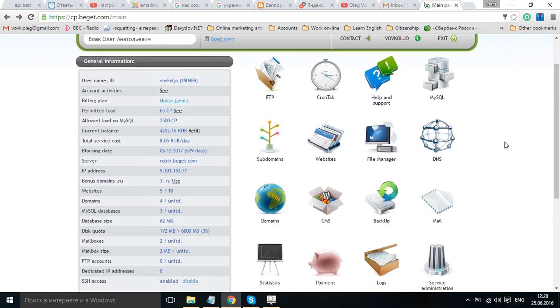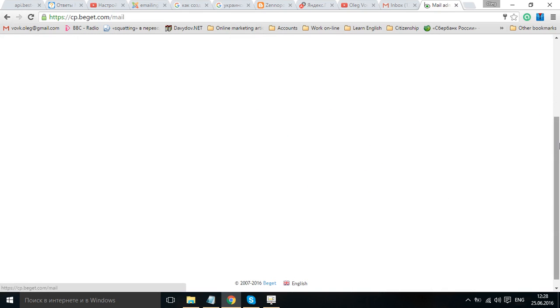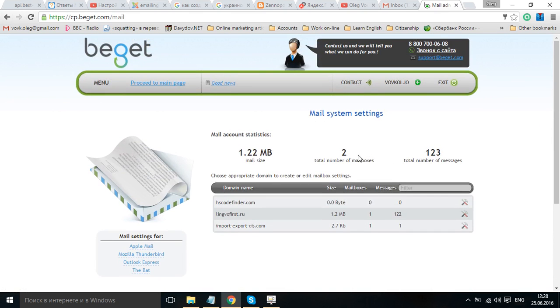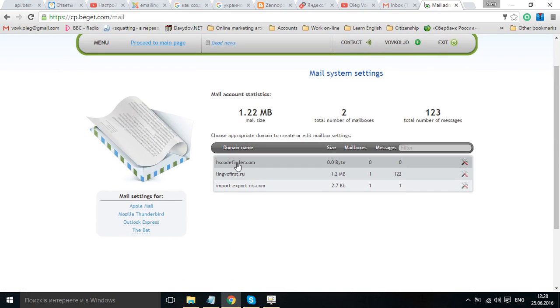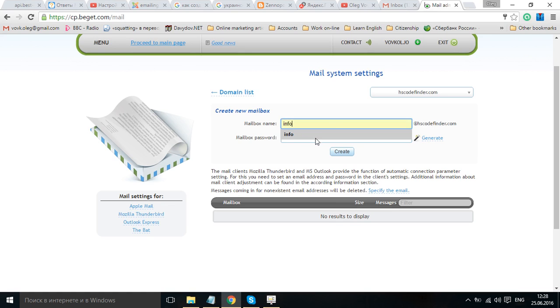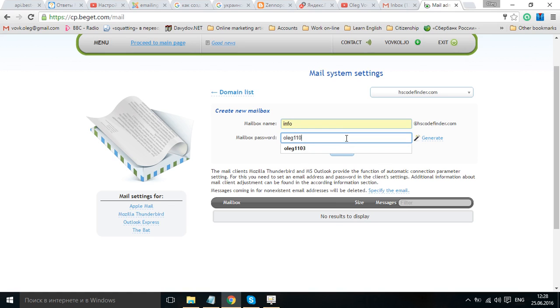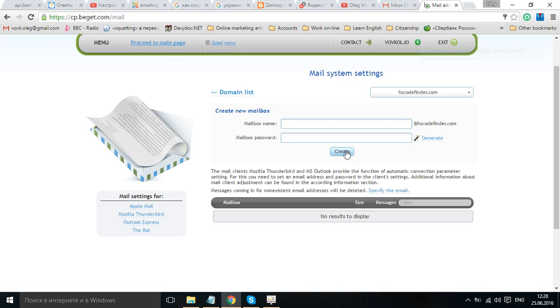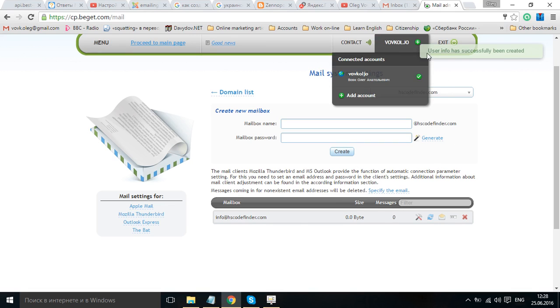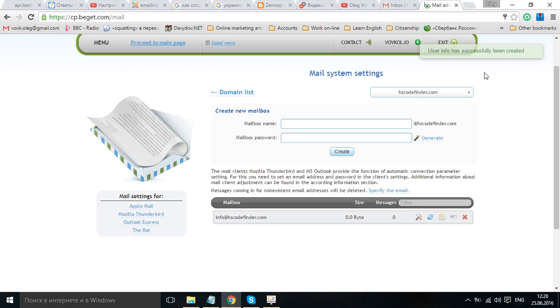I know that every hosting provider has, for example, this mail. You choose, I will create a mail account for hscodefind.com. So, let it be info at hscodefind.com and password. Create. Okay, I have created an account. User info has successfully been created.